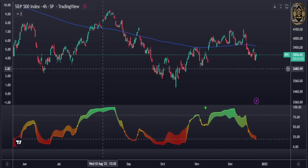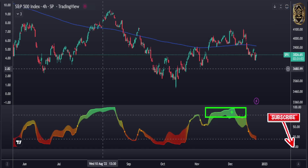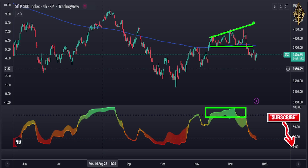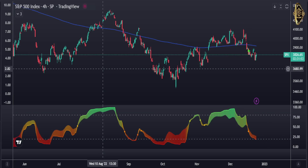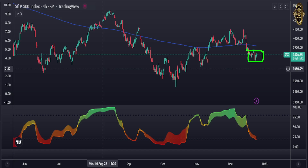Our indicator was in the overbought area when we entered short, based on that price action. Now our indicator has entered the oversold area. We need a price action to enter long — if it gives us a double bottom or something, maybe we'll enter long. But until now there is no price action indicating the market is going to reverse. Only that inverted triangle, but it's not yet completed — it needs to break upward for us to enter long, so we need to wait a little bit.